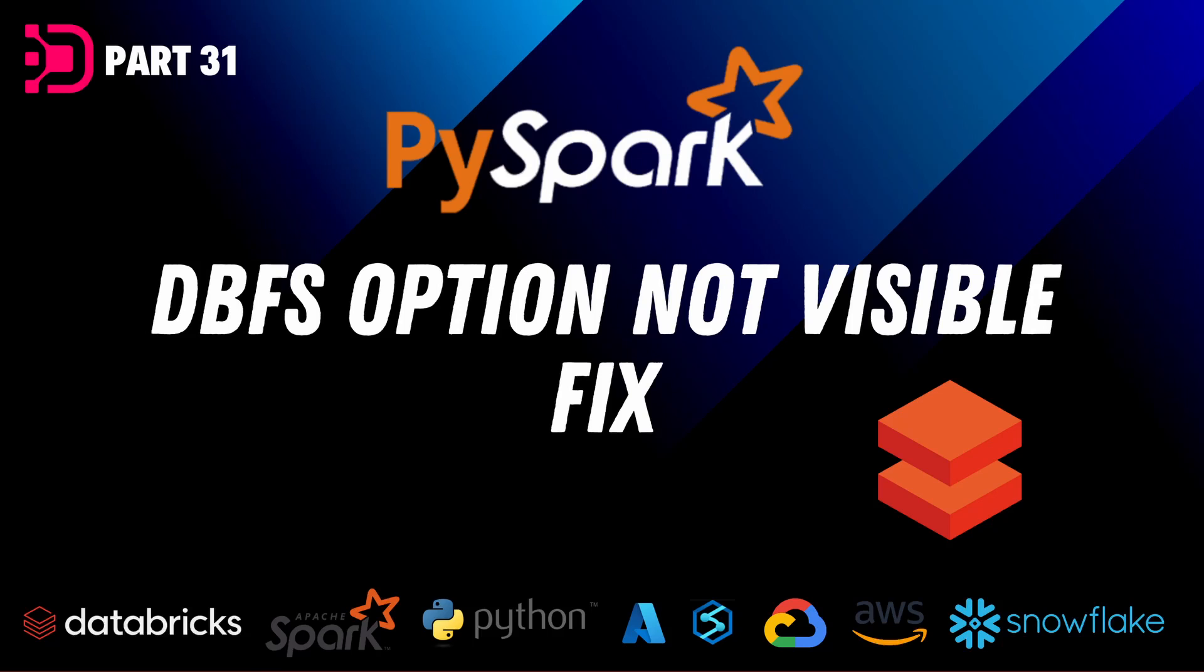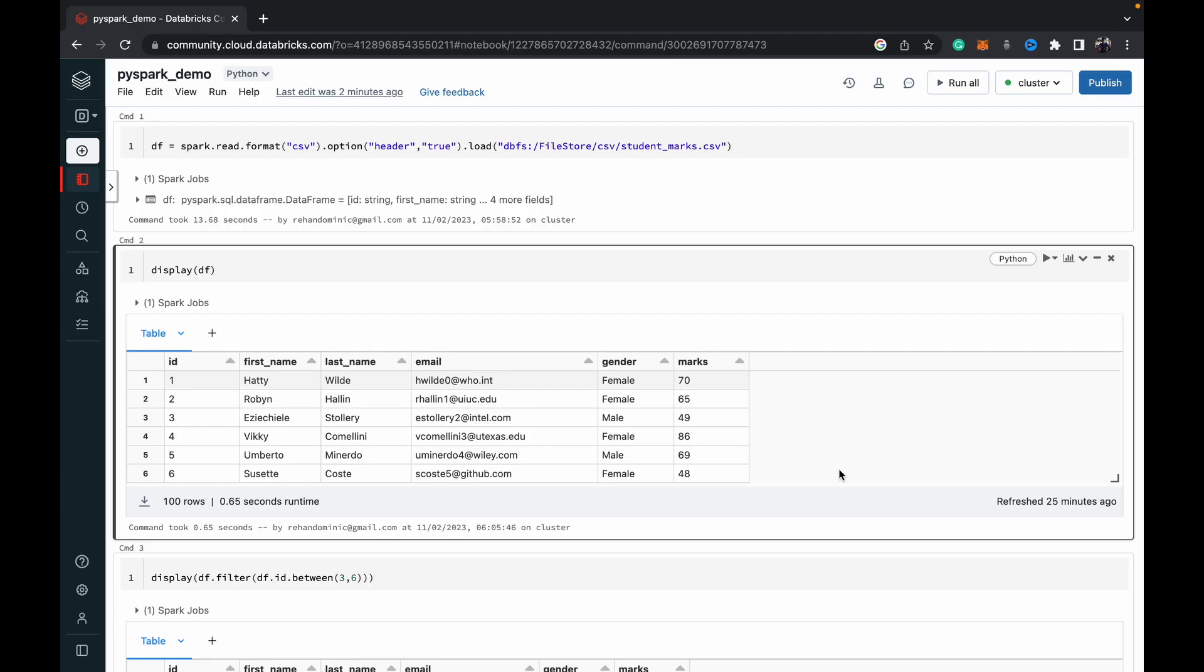Hey guys, welcome back to Data with Dominic. In today's video, I'm going to show you how to fix the DBFS issue which many of you are facing. This mostly happens when it's your first few times working with Databricks.